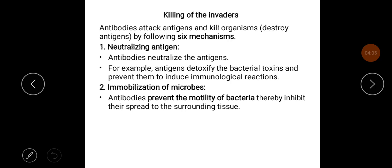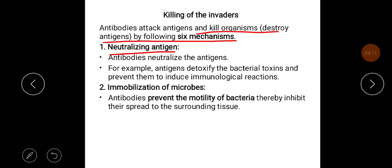Antibodies attack antigens and kill organisms, destroying antigens by six mechanisms. The first is neutralizing the antigen — antibodies neutralize bacterial toxins and prevent them from inducing immunological reactions. The second is immobilization of microbes — antibodies prevent the motility of bacteria, thereby inhibiting their spread to surrounding tissue.